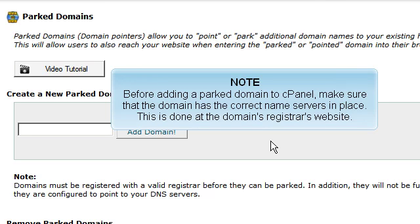Before adding a parked domain to cPanel, make sure that the domain has the correct name servers in place. This is done at the Domain Registrar's website.